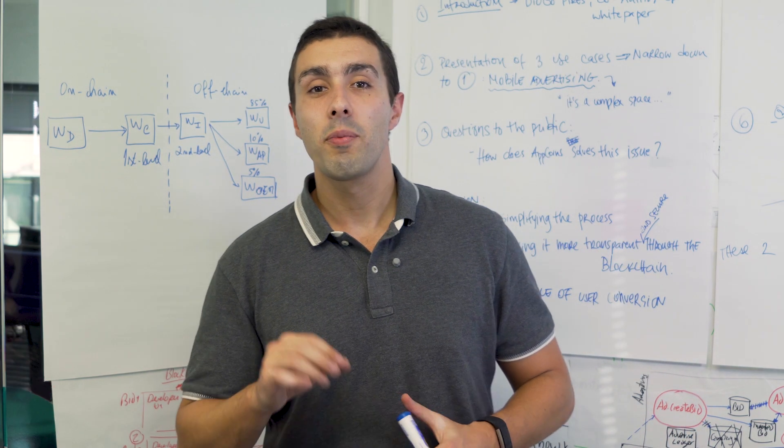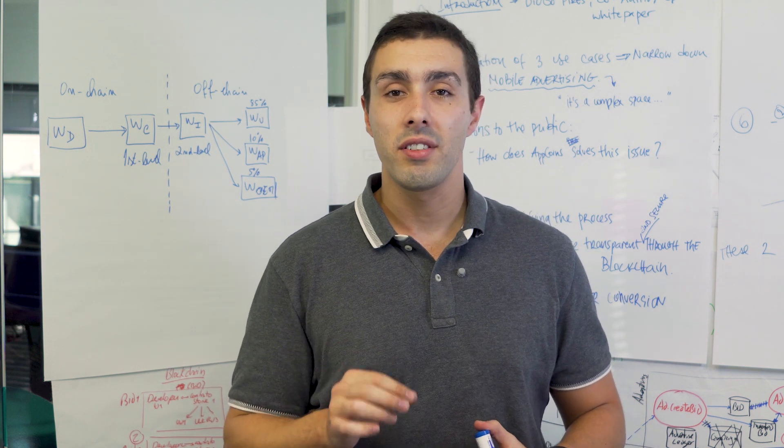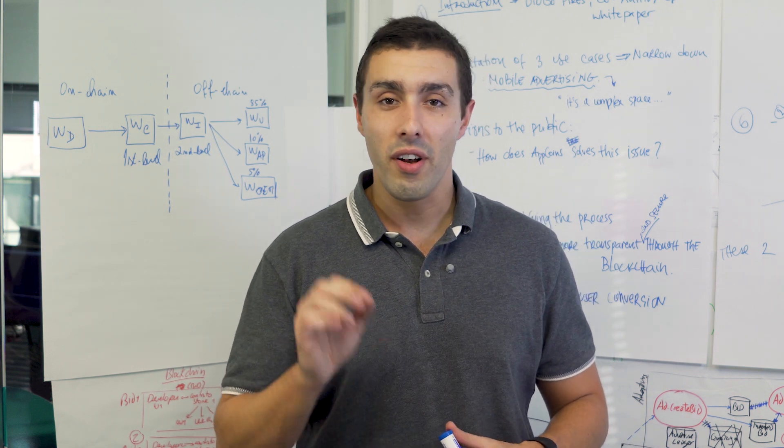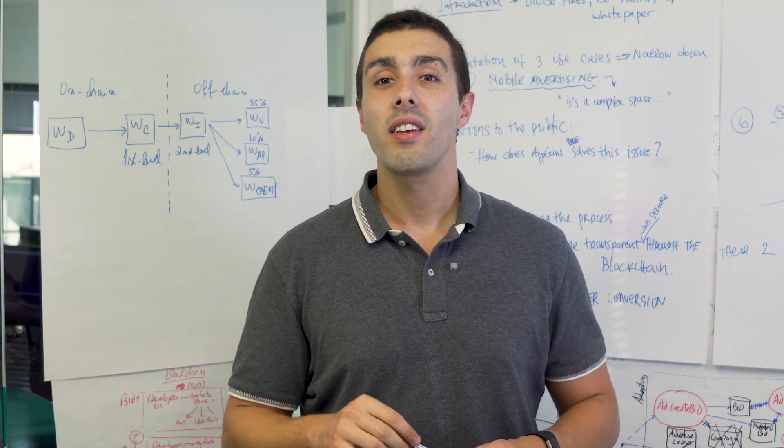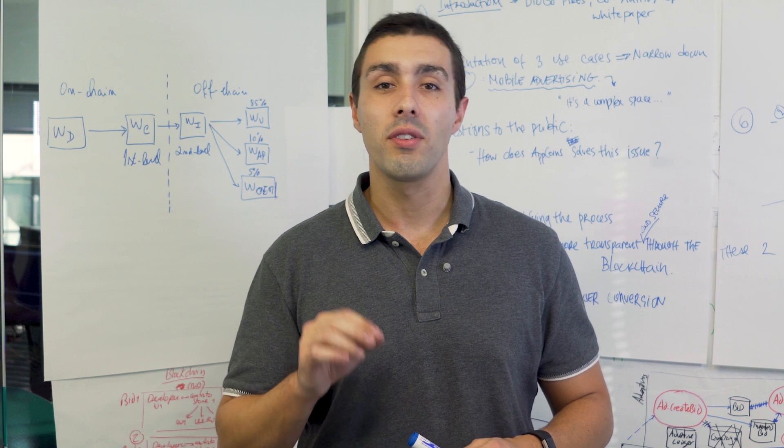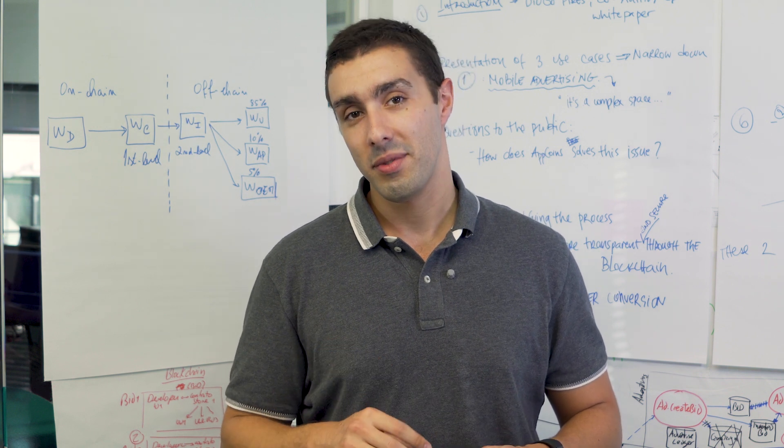This way the protocol implements scalable microtransactions with very small fees making this an efficient way for developers to monetize their apps.